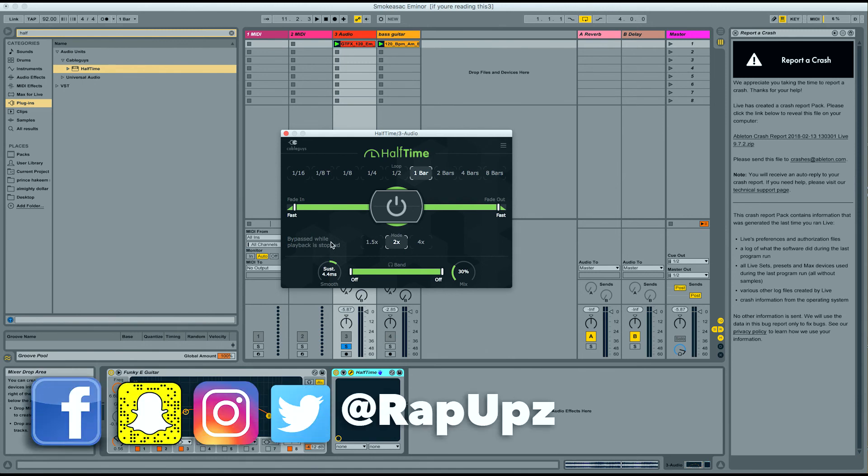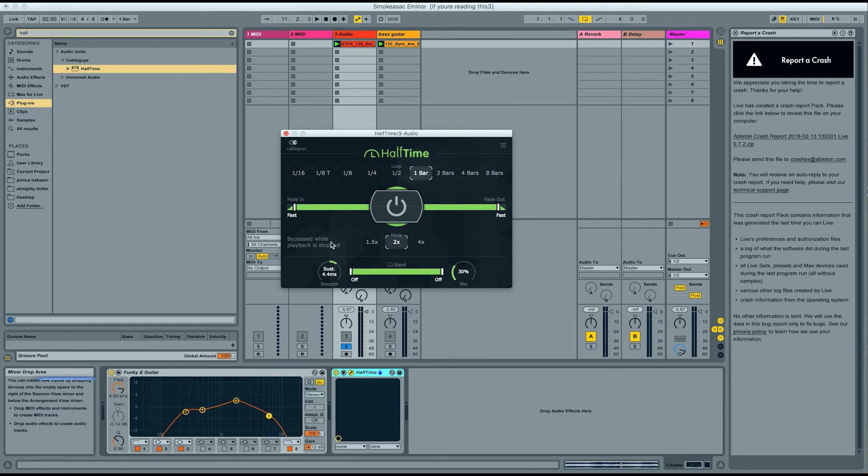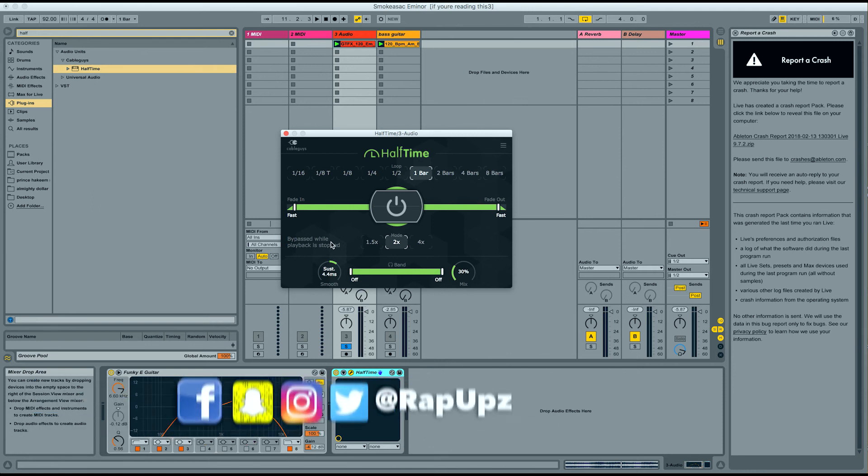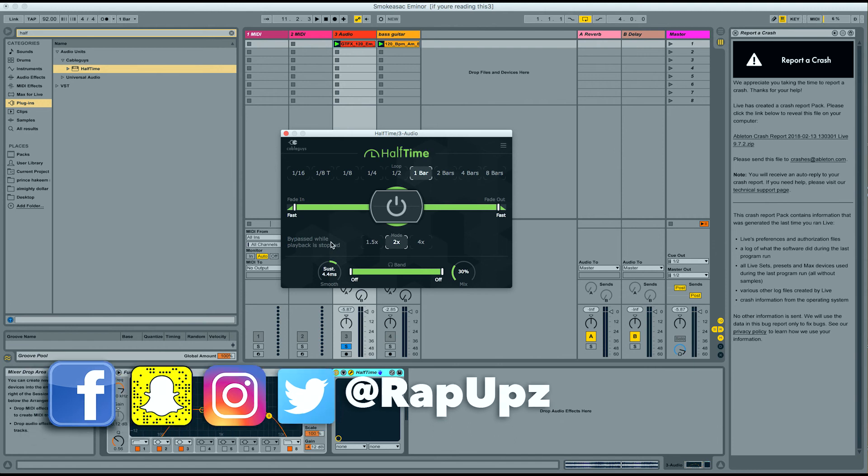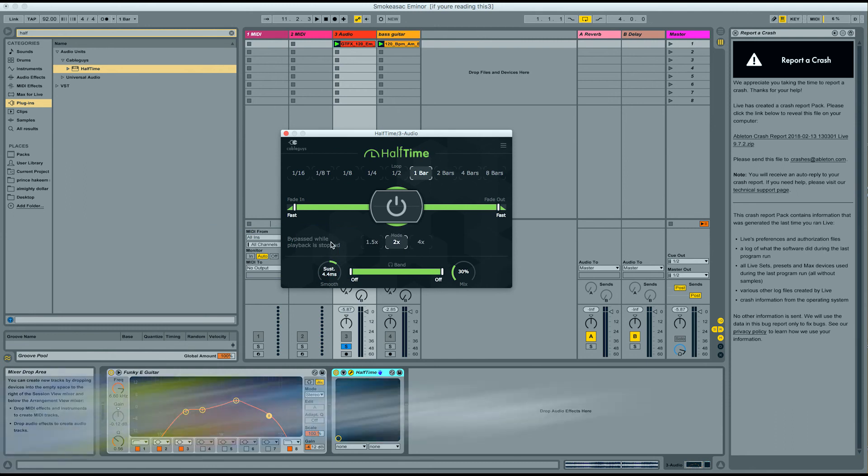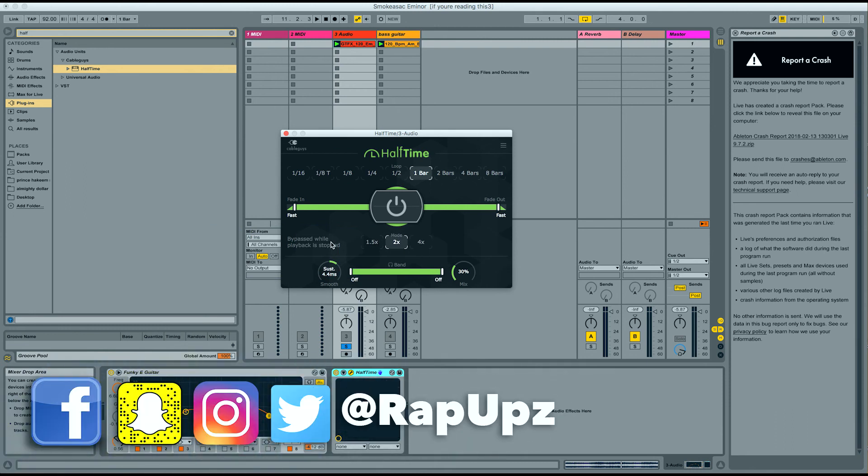Again, it's from CableGuys. It's called Halftime. I will leave a link in the description box below for you guys to check that out. So I'd love to hear your comments below. If you guys have any questions about this, be sure to ask them or I'll answer them.